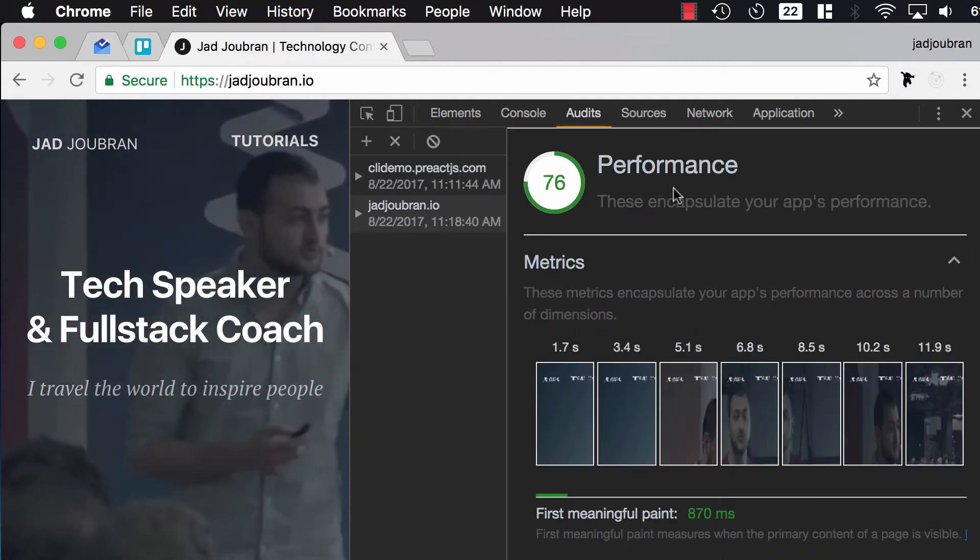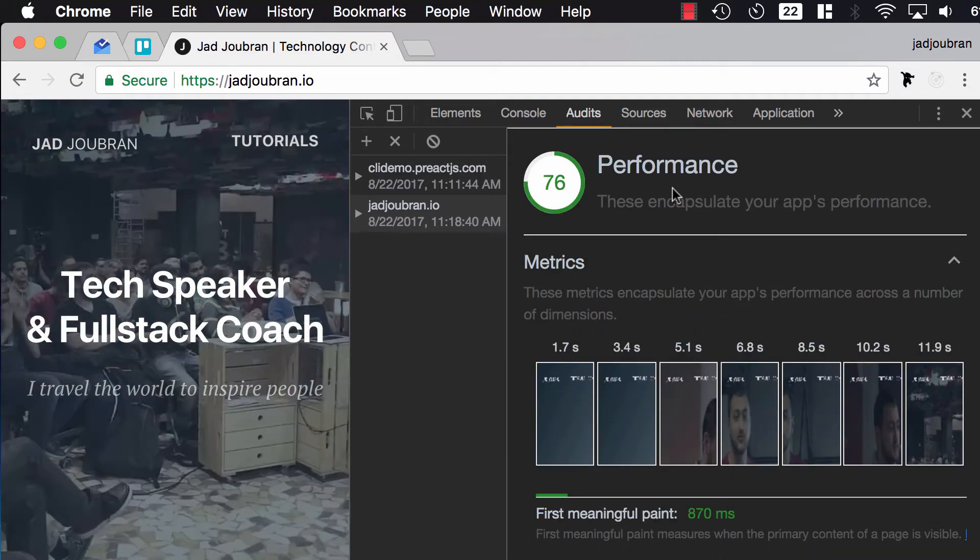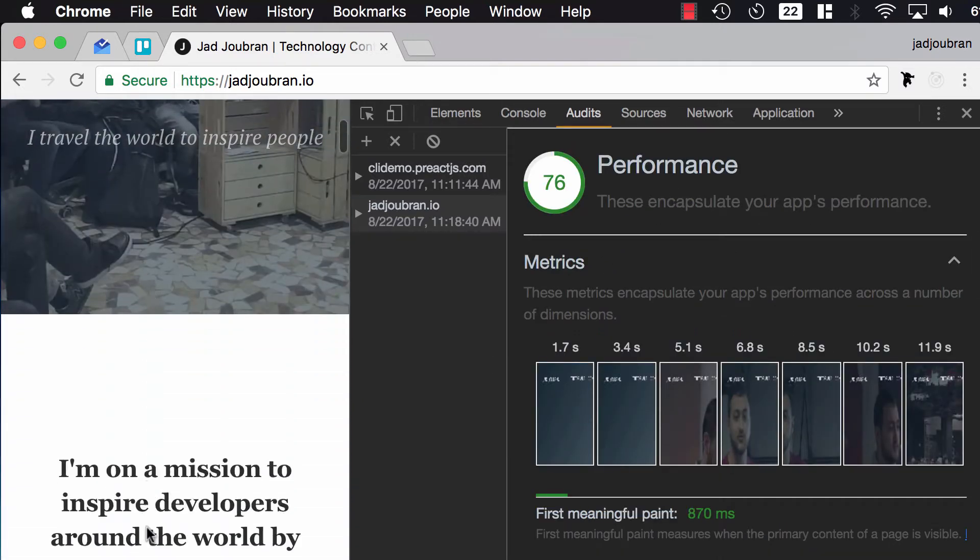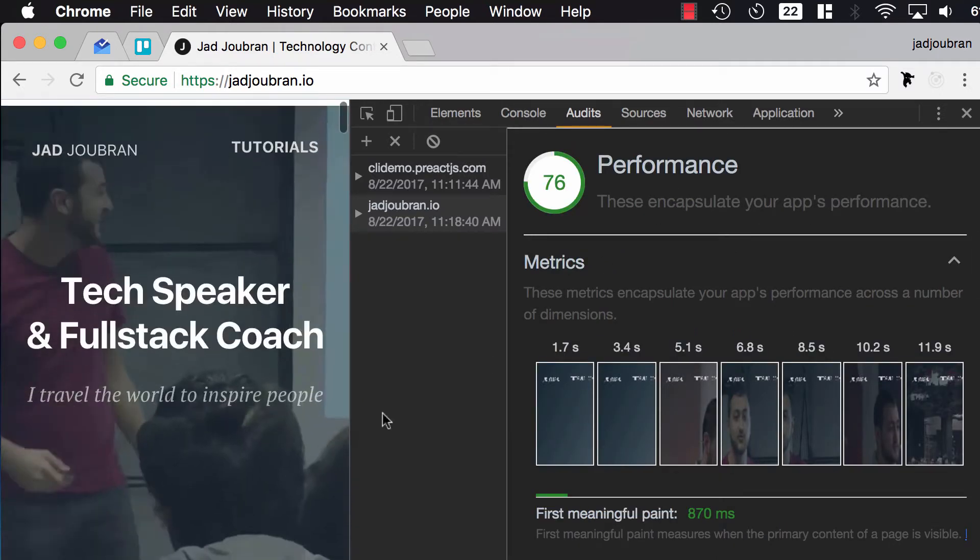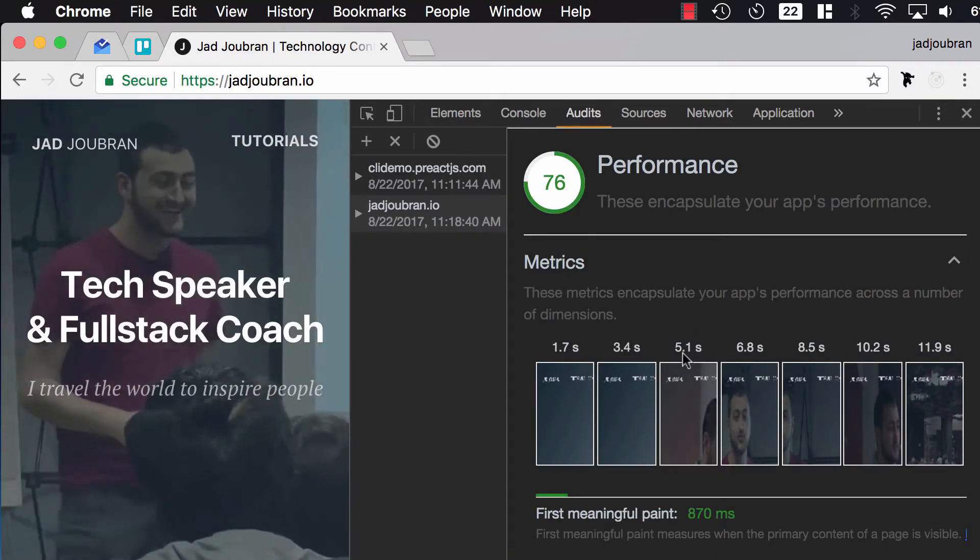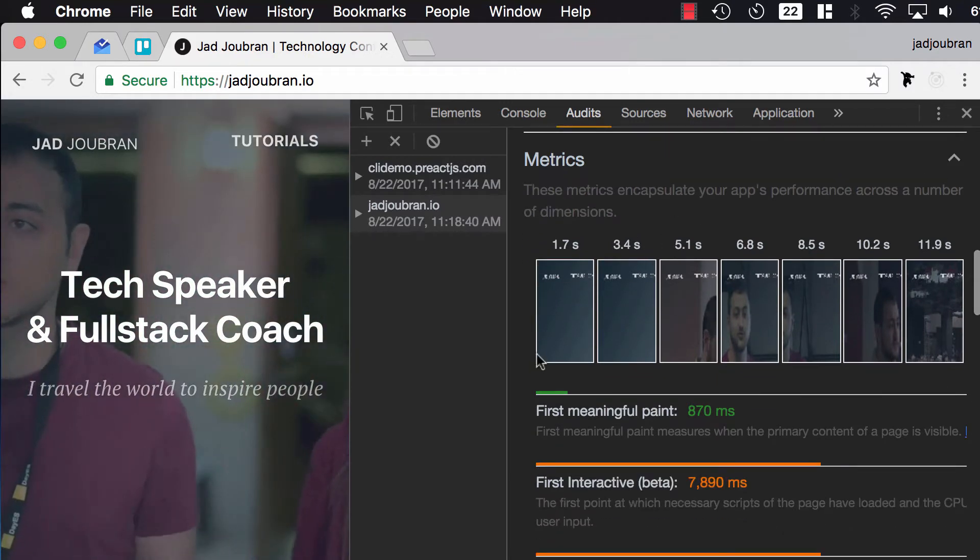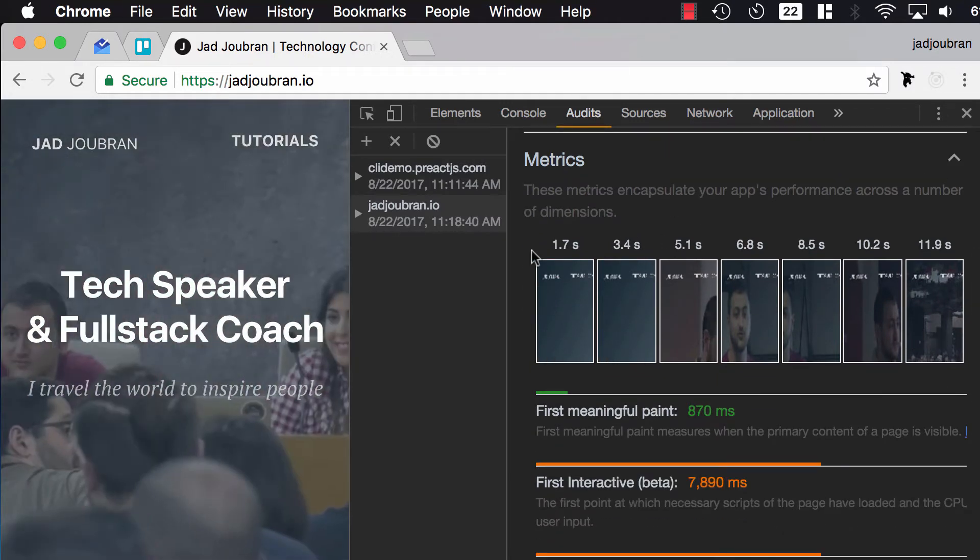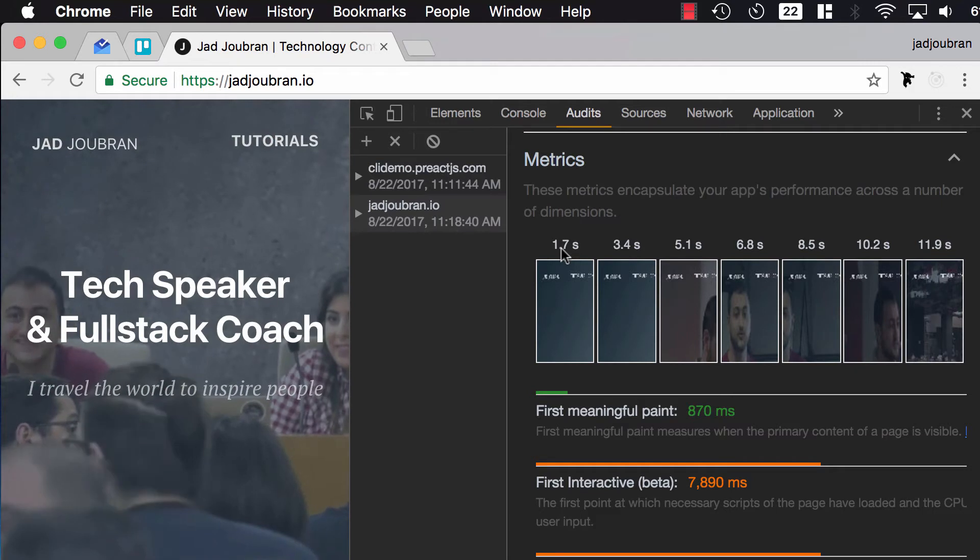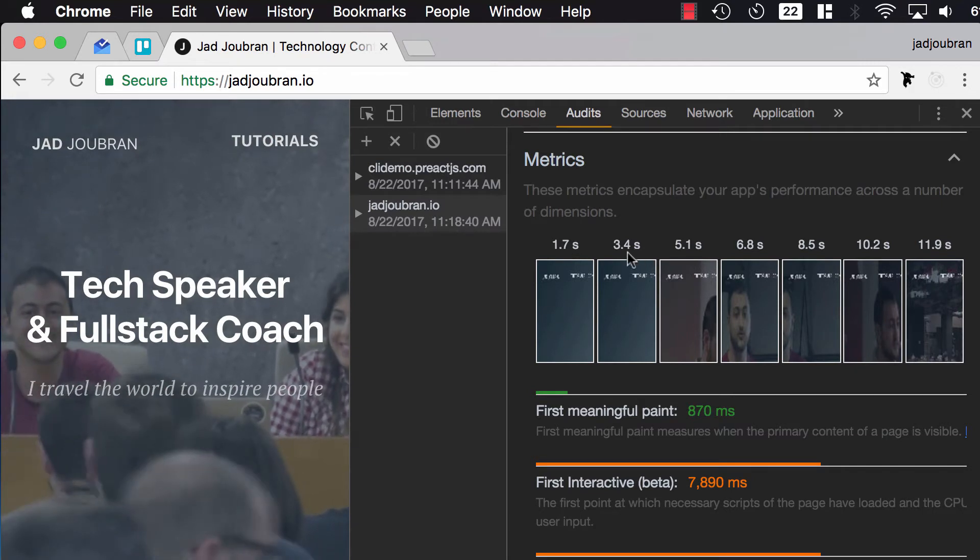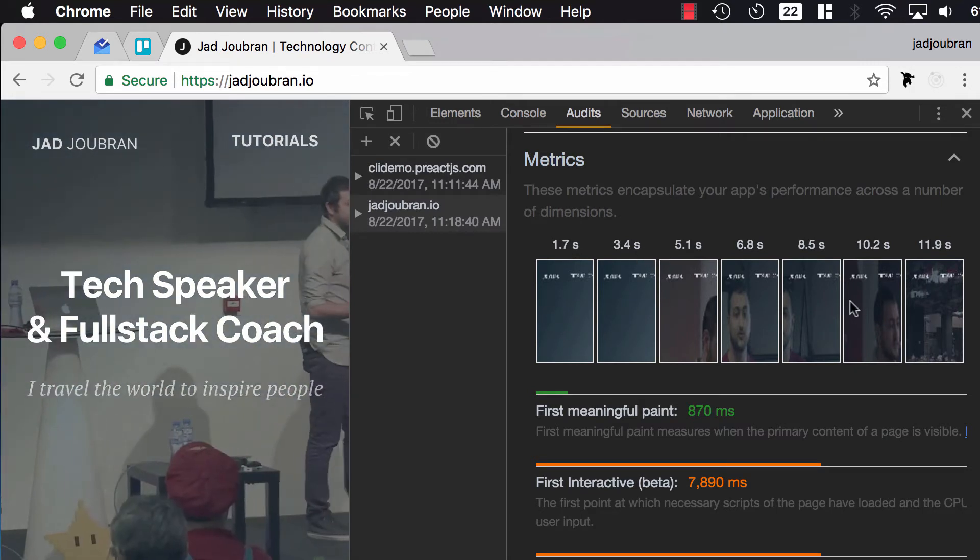Let's take a look at performance. I'm loading a video here, so it's kind of hard to have a 100% score on performance. But you can see screenshots, what the user will see on 1.7 seconds, 3.4, etc.